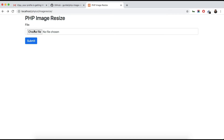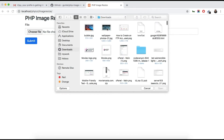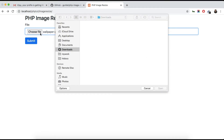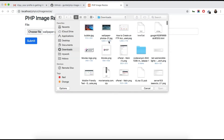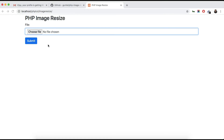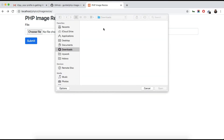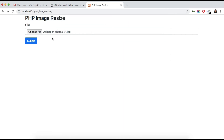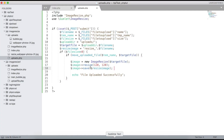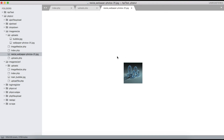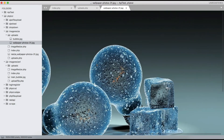Let's go back and choose another file. This image is 1920 by 1080. Select it and submit — 'File uploaded successfully'. We check the uploads folder and we can see the resize wallpaper at 120 by 120 is there.